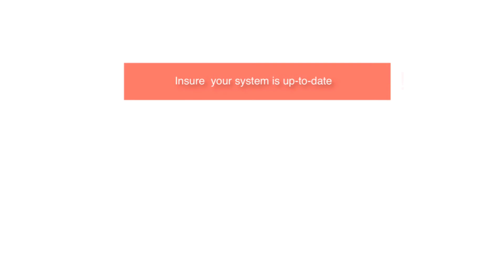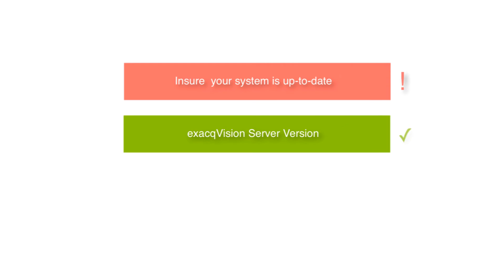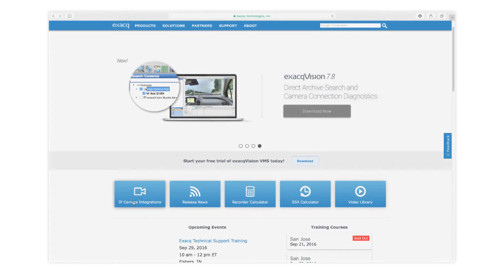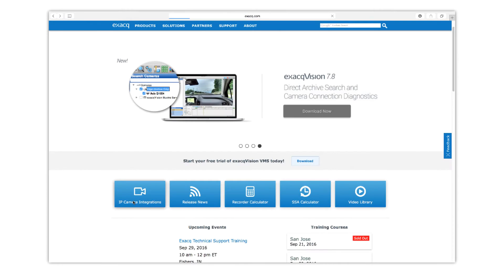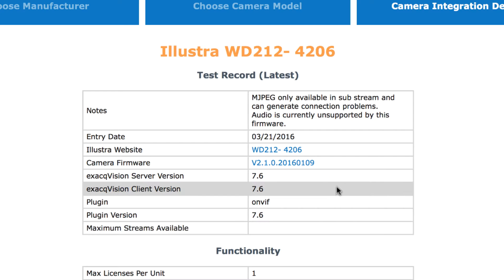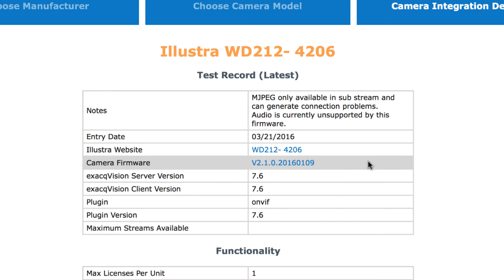As with any camera-related issue, it is recommended that you stay up to date with your ExactVision server version and ensure that the cameras are also using the latest supported camera firmware version. Supported configurations can be viewed on the Exact website on the IP camera integration page.